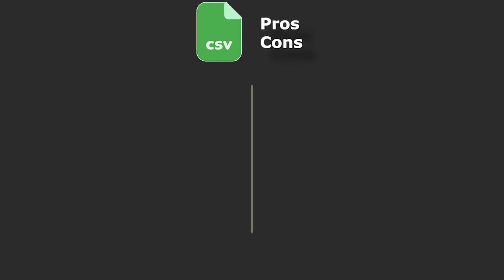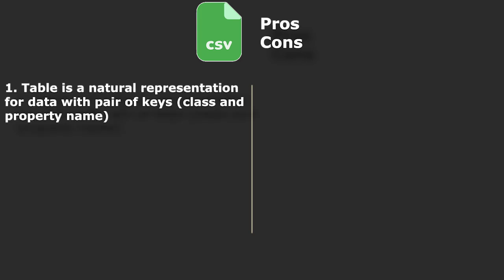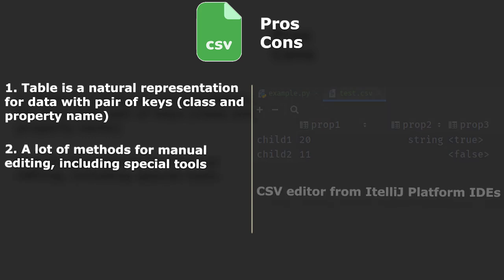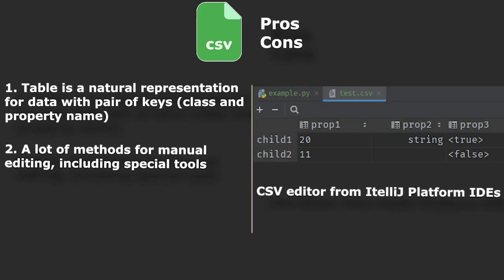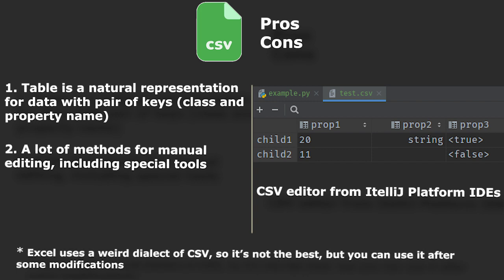Pros. First of all, table is the most natural form for representing such data, and as such, it is easier for a person to work with data represented as a table rather than a long list. CSV files are editable both through plain text editors and tools like Excel, which adds to convenience of working with it manually.